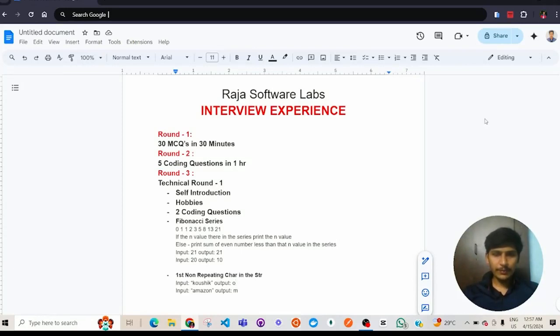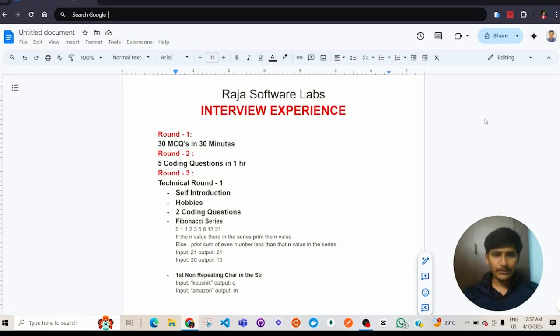This interview process mainly consists of 5 rounds: coding round, MCQ round, TR1, TR2, and HR round.